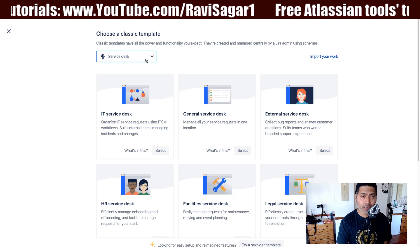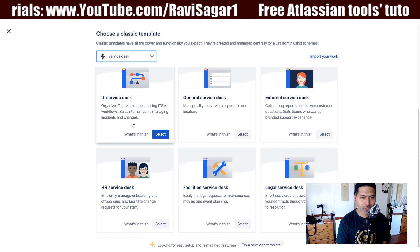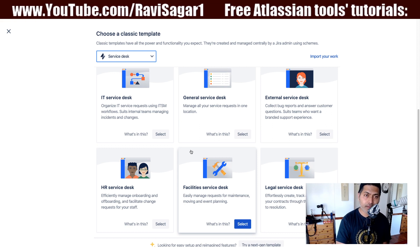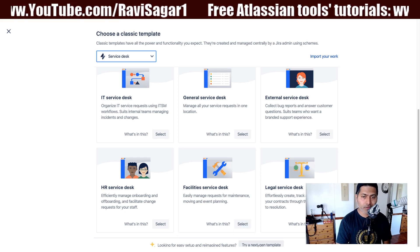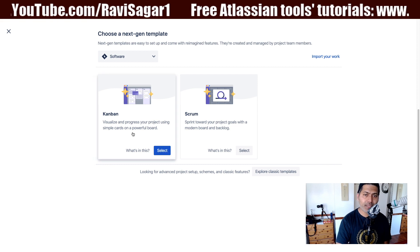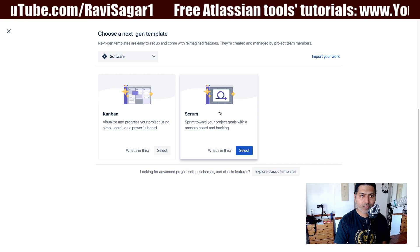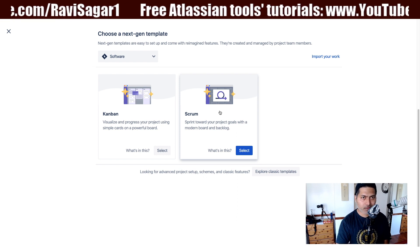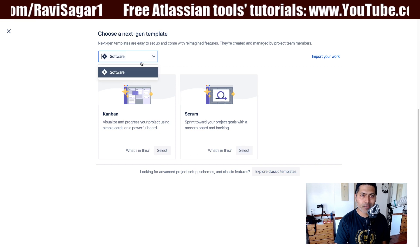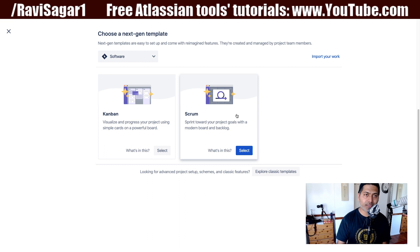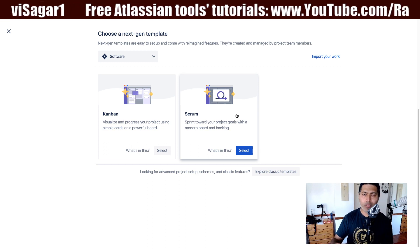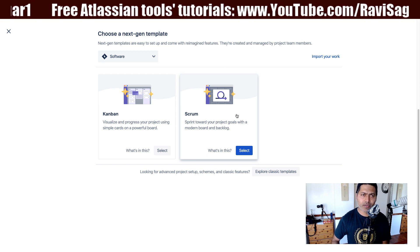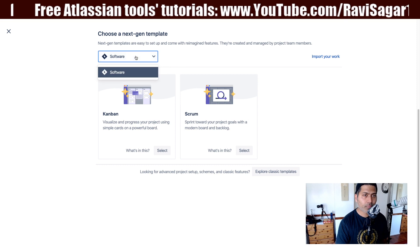When you select your service desk template, I am not really sure where exactly the next gen service desk based template is. There is an option to try a next gen template, and if you click on it, you have basically two options: Kanban and Scrum. Based on my understanding of next gen projects, the option to create a project using a next gen template — with capabilities like roadmap and the ability to modify things — is only available for software based projects, not really service desk based projects.